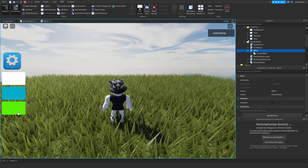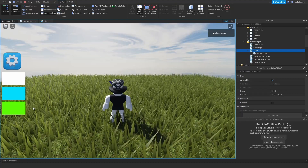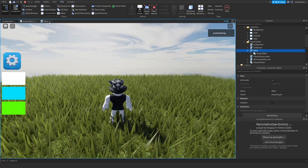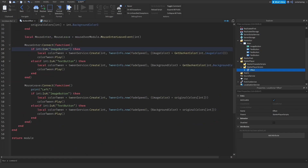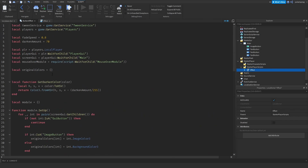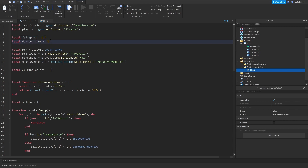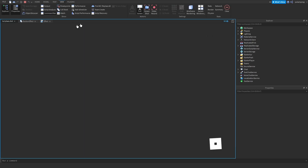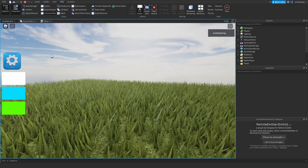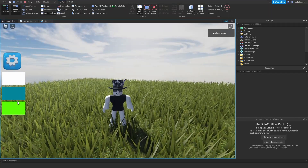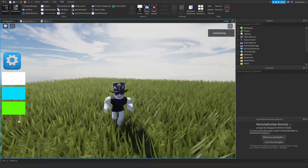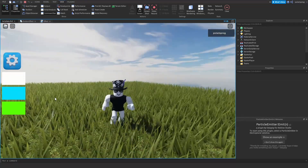As you can see, when we hover over something it makes the color darker, and when we leave it makes it lighter. I remove the debug prints, change the fade speed to 0.4 and the darken amount to 100 to make it more visible. For your game it should be subtle and not too much. This looks a lot better than the AutoButtonColor property that Roblox has.